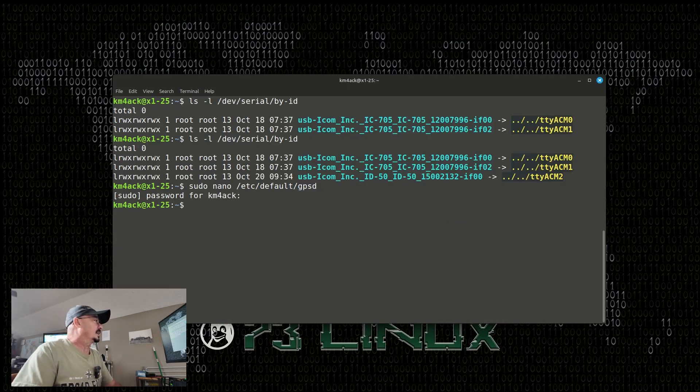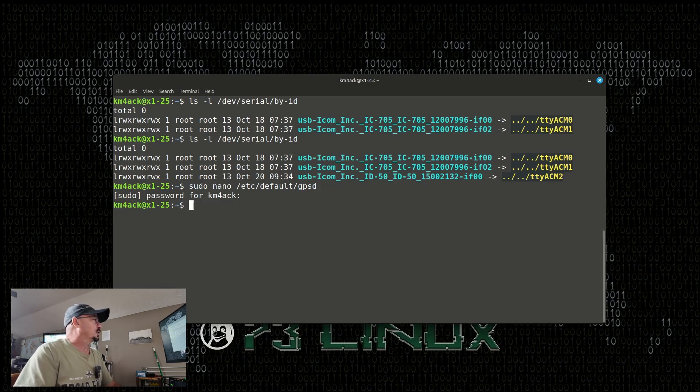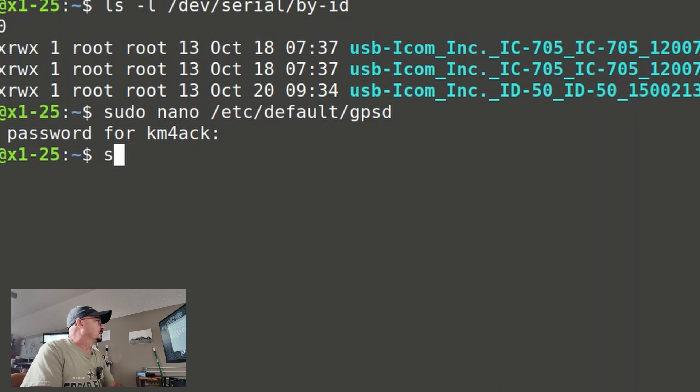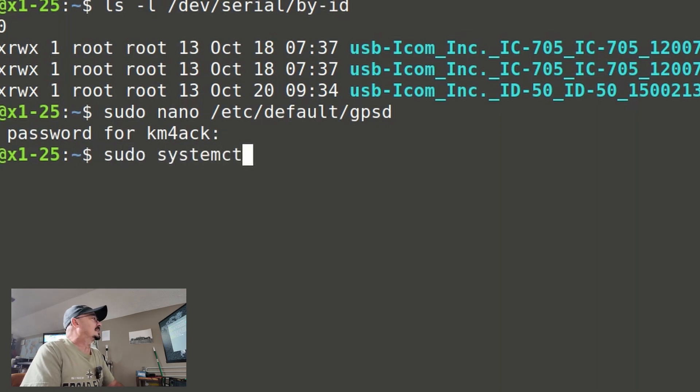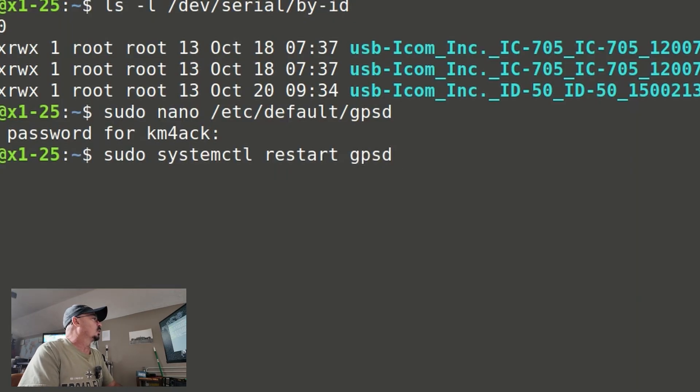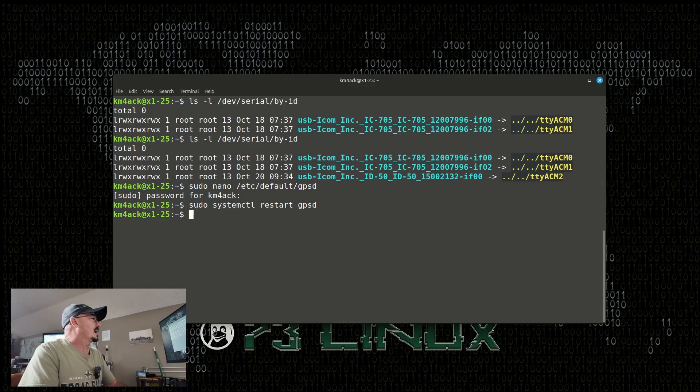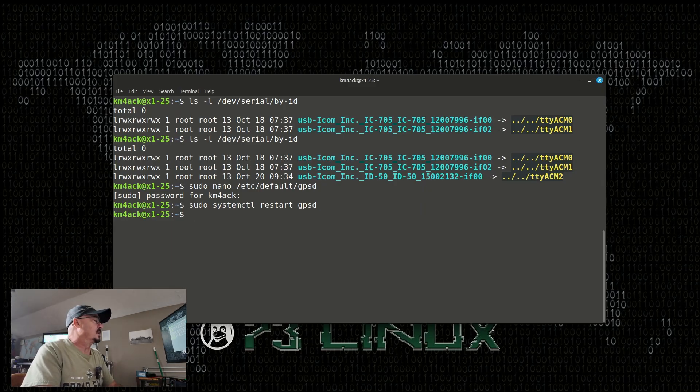Now, the next thing we need to do is we need to restart GPSD so that our changes take effect. We do that with sudo systemctl restart GPSD. Go ahead and press return, and that will restart the GPSD service.